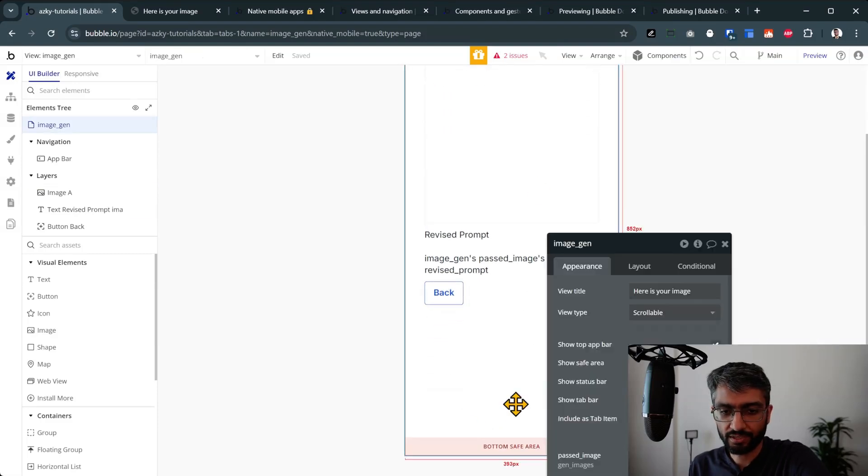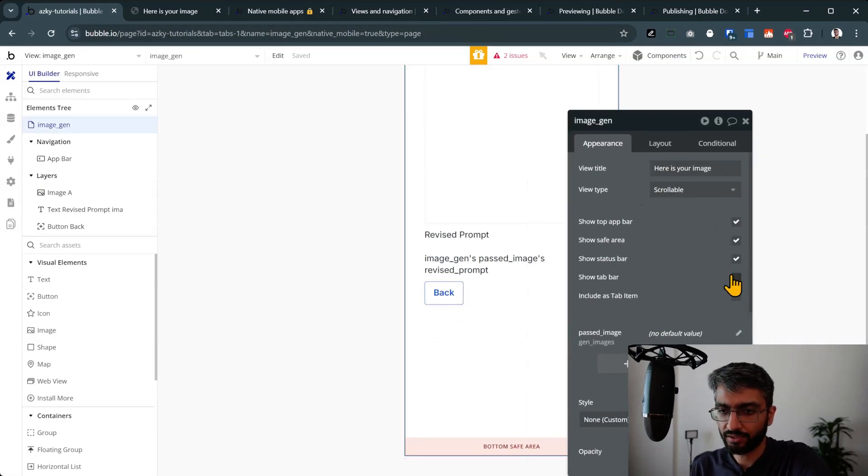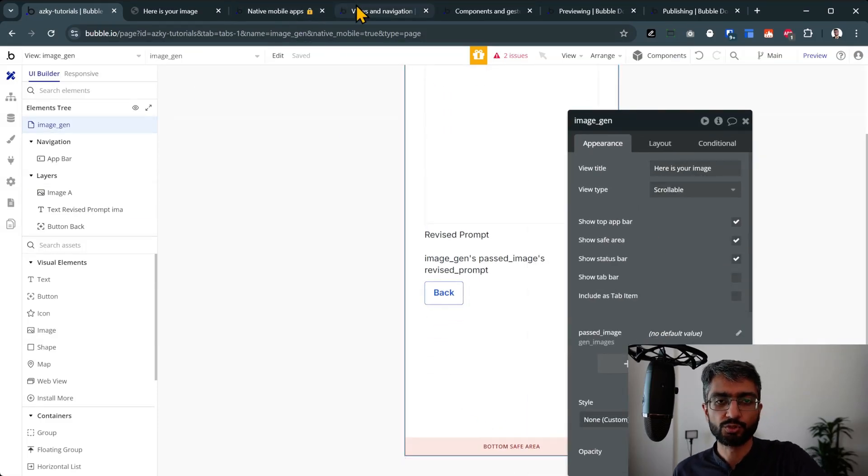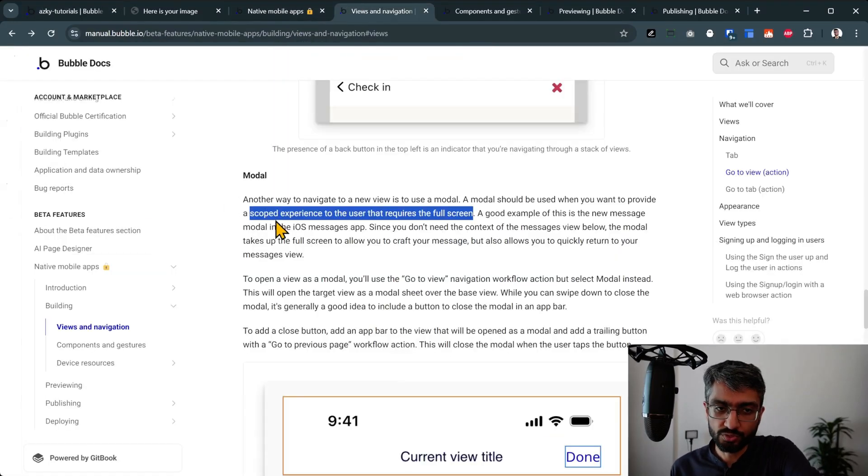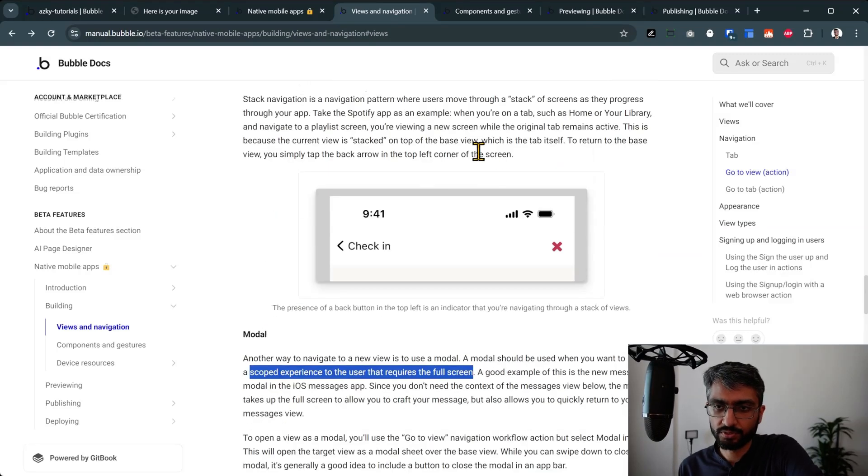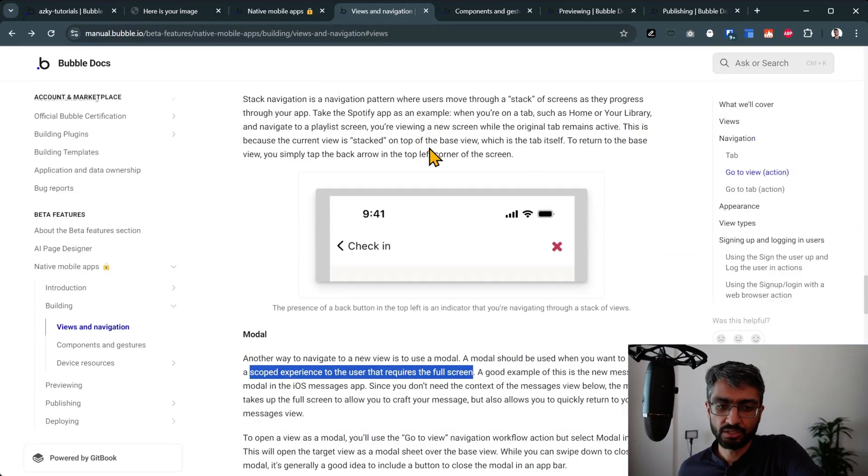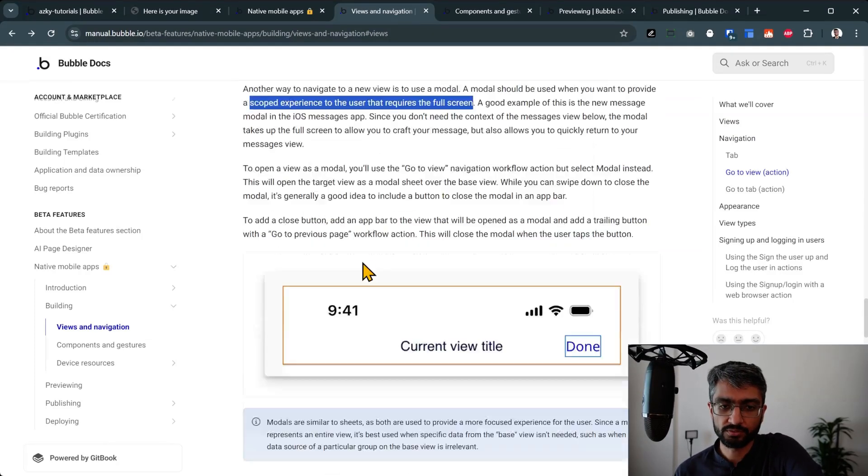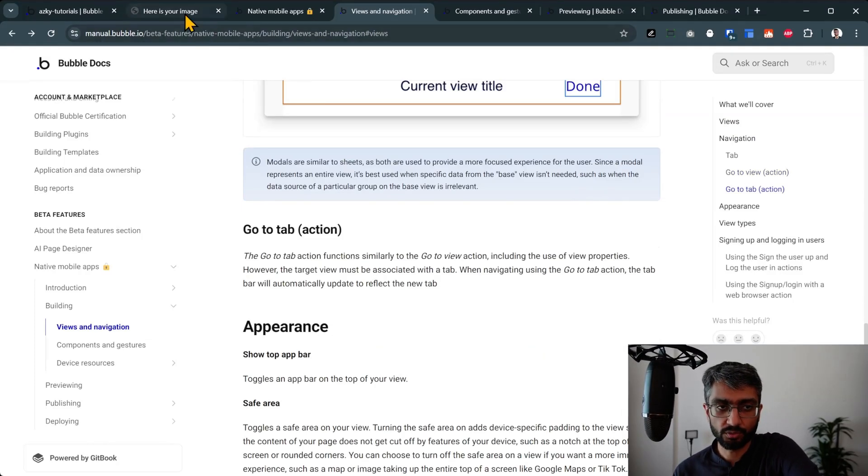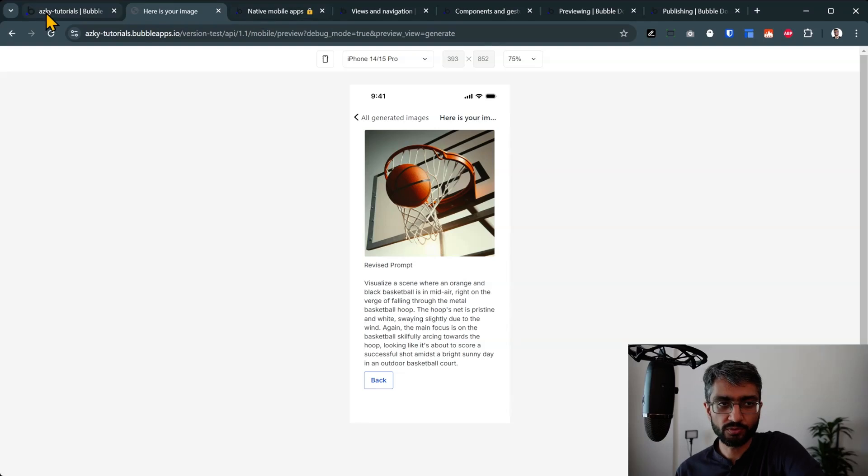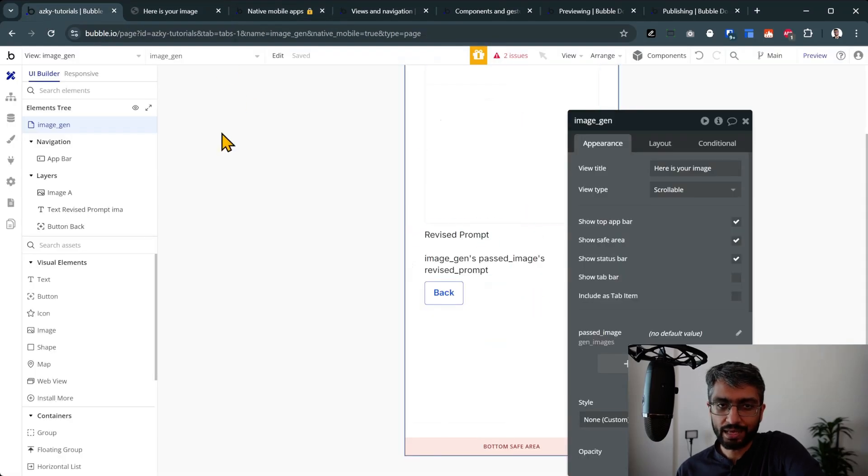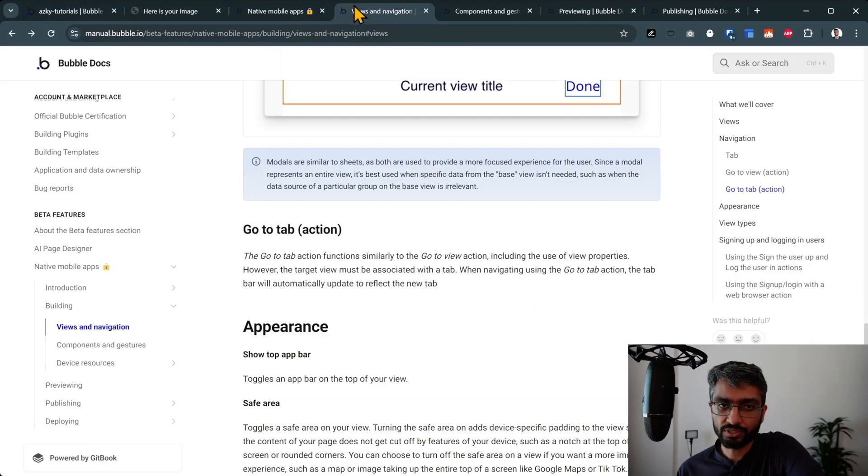So the new paradigm here is the bottom menu doesn't appear because I have in my image gen, I don't have the bottom menu here. I have not clicked show tab item. So views as a concept, really lovely. Navigation, go to tab, go to view, the built-in out of the box tab sections, all really good.